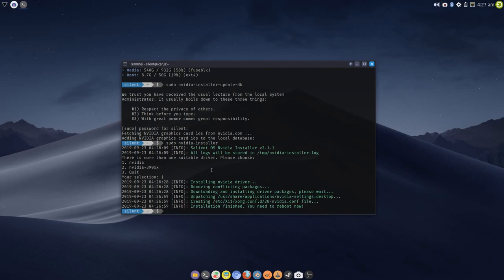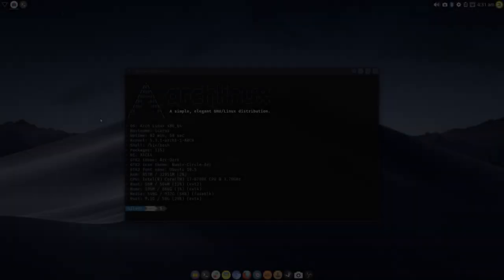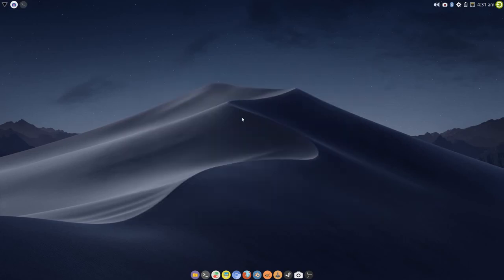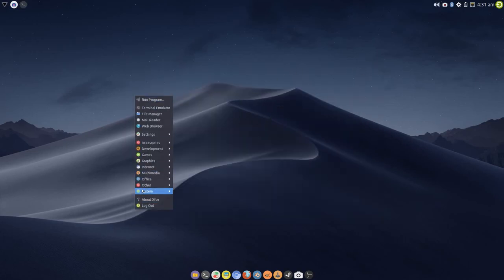So I'm going to pause the video here and I'll be back after a reboot. Okay, so we're back. Let's just minimize that a second. And as you can see, we now have the other menu and NVIDIA X Server Settings is now available.